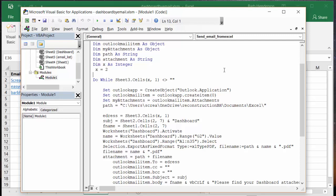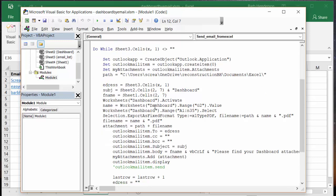Then we set up Outlook: Set outlook app create object, Set outlook email outlook create item, my attachments equals outlook mail item attachments, and path - this is the path where I'm temporarily going to save the file. Eaddress equals from the sheet 3 x1.